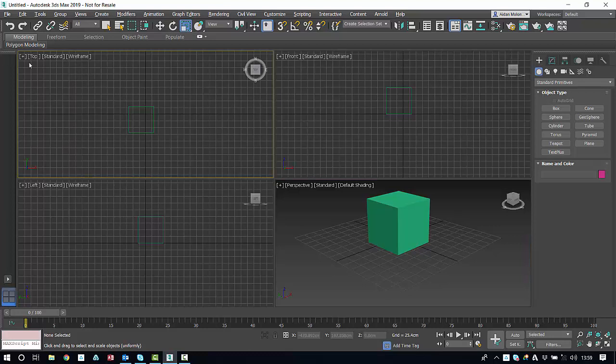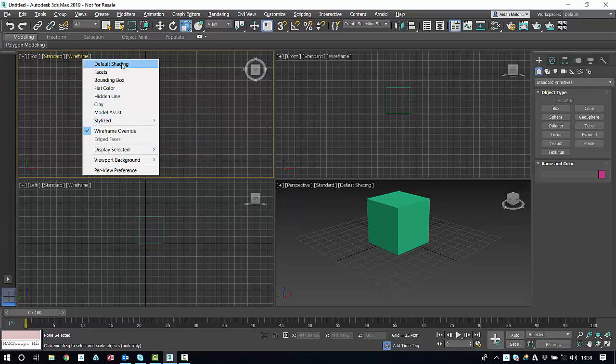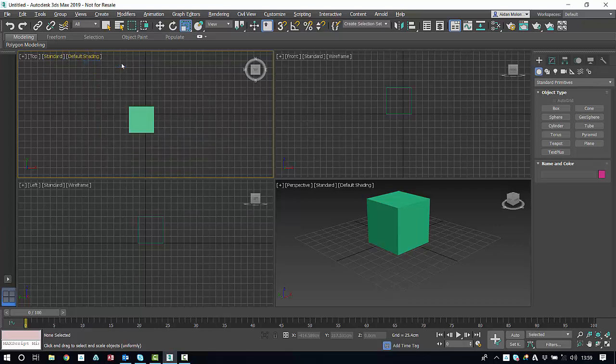For example, in the top viewport here, we have top of course, standard and wireframe. If you click on wireframe, you'll have different shading options. So if you select the default shading, our cube will come up quite clearly.